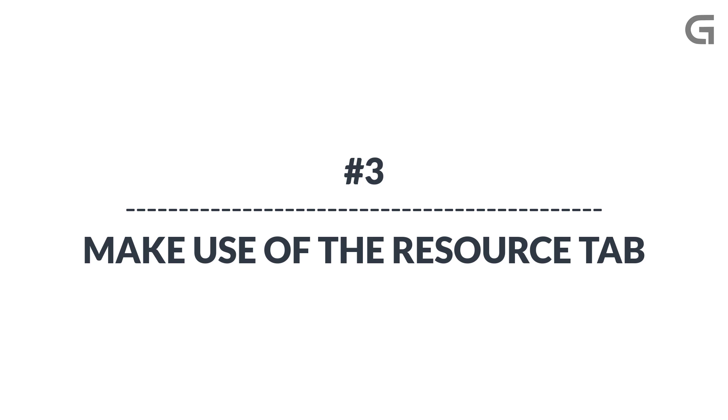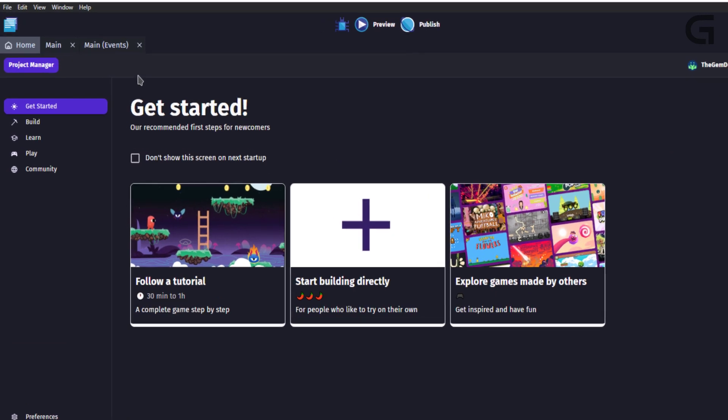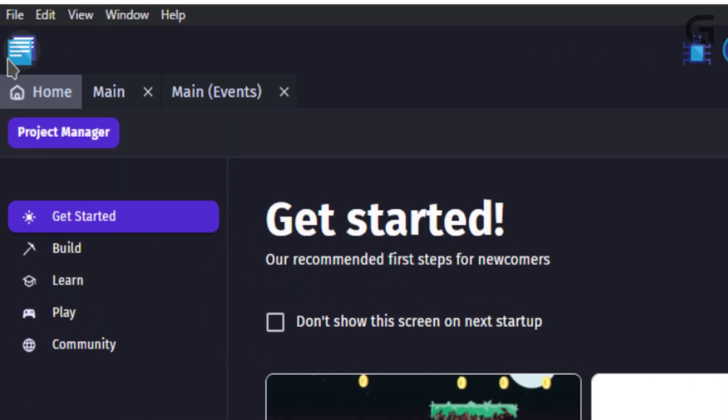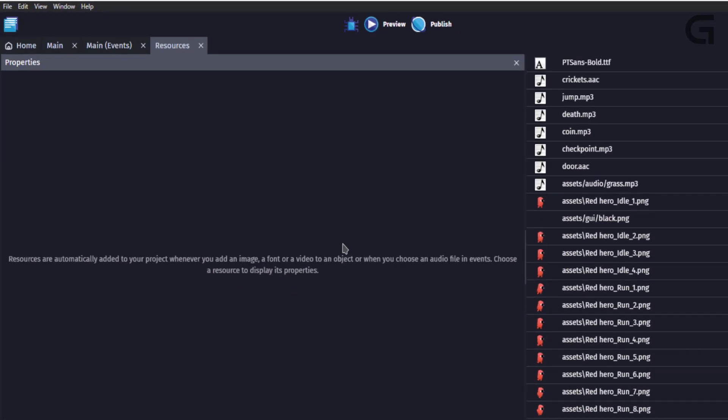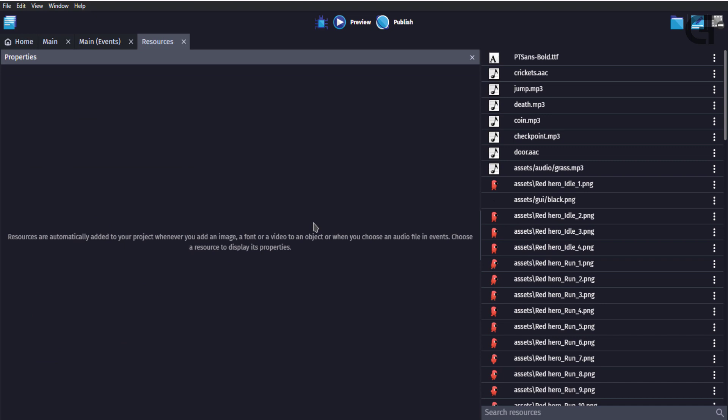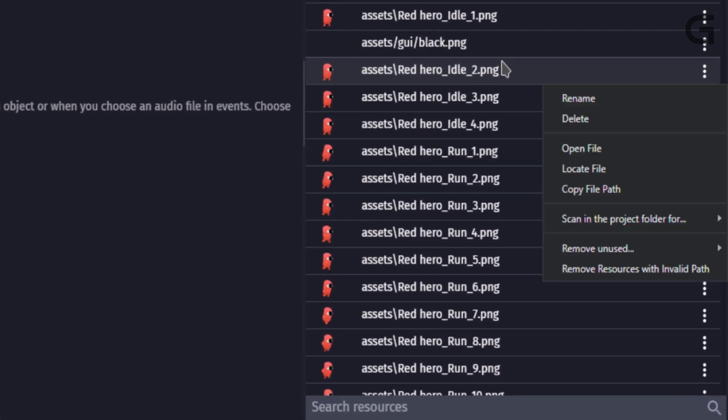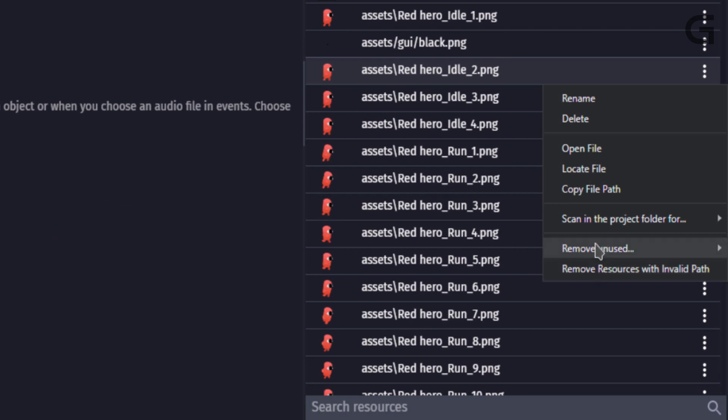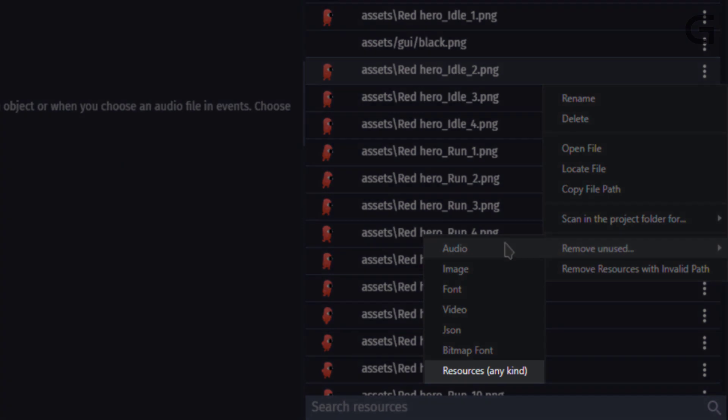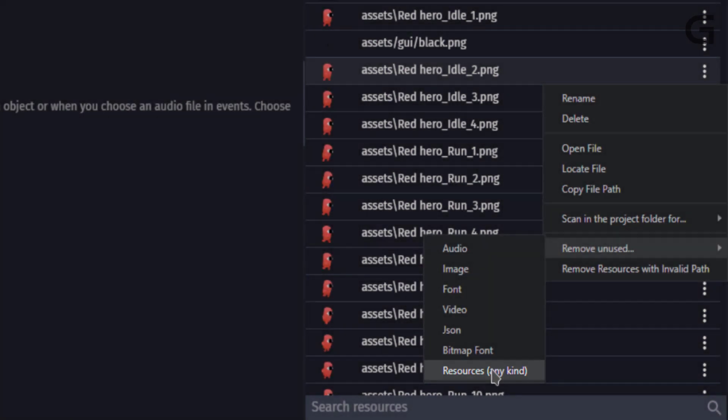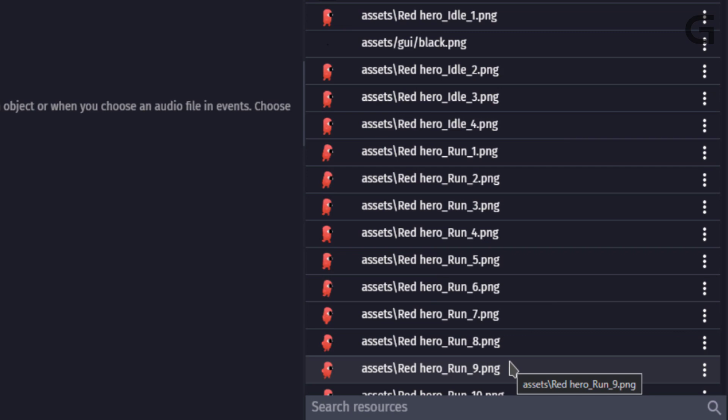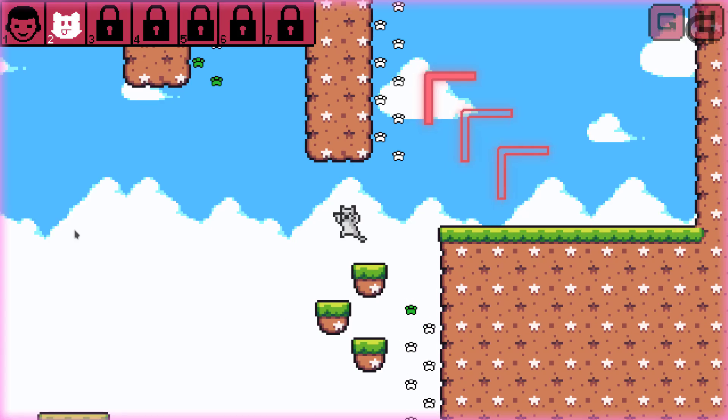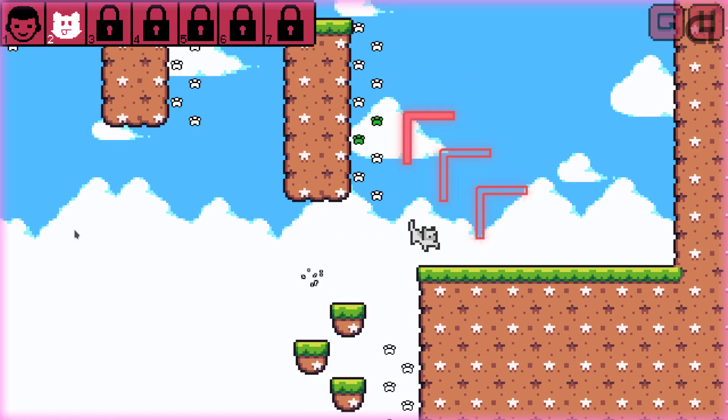Make use of the resource tab to remove unused objects. You can locate the resource tab in the project manager and then resources. In there, you can go ahead and right-click on the resource list at the bottom. You should see an option to remove resources with an invalid path and remove unused resources. It's a best practice to do this regularly, especially before building your game, as it would make your game load time much faster.